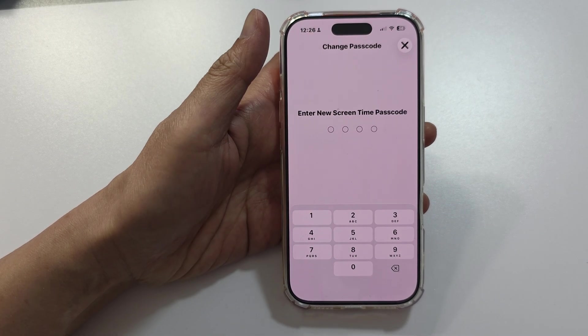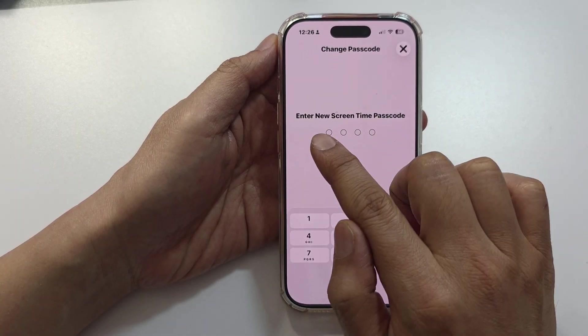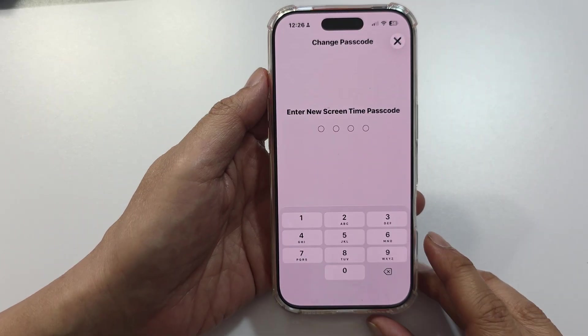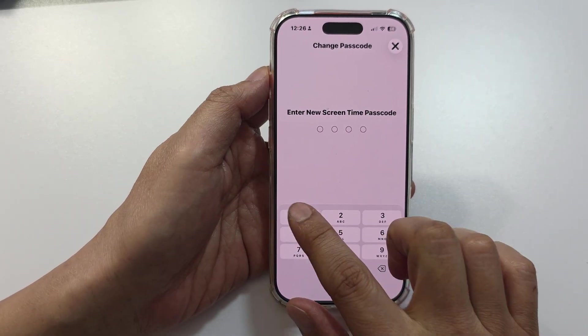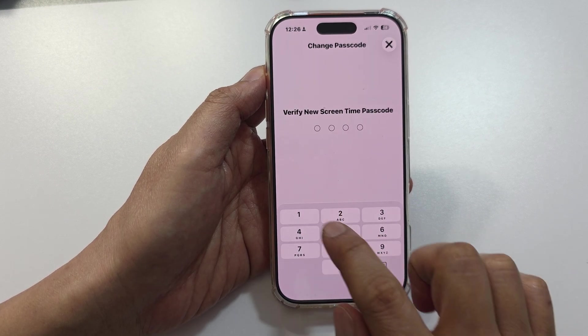Once your credentials are verified, you can enter in the new Screen Time passcode. Make sure you put in something you'll remember this time.